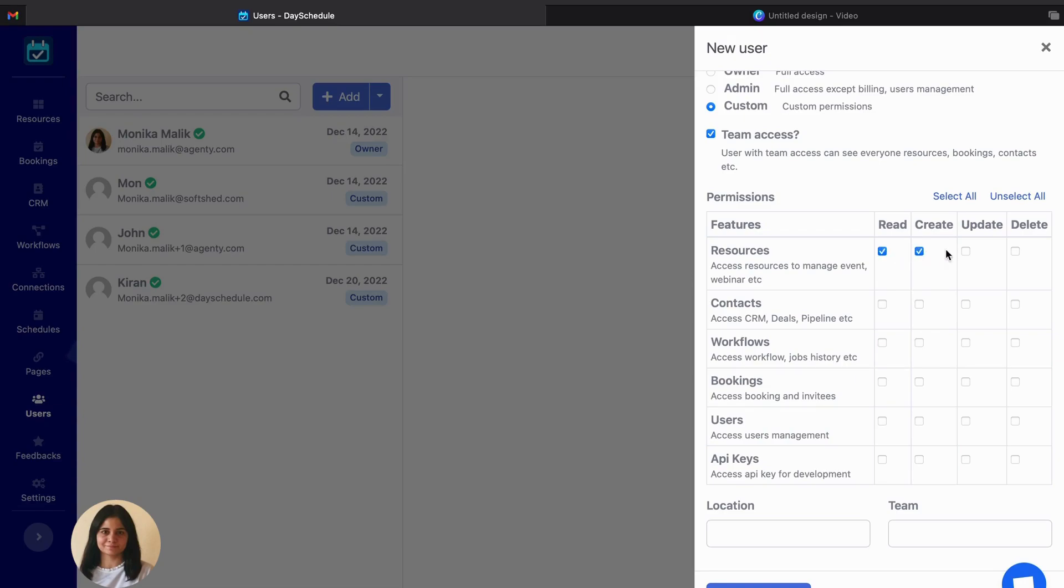So for this user I want to provide resources to read, create, update and delete. So the user can easily manage all the events and webinars here.